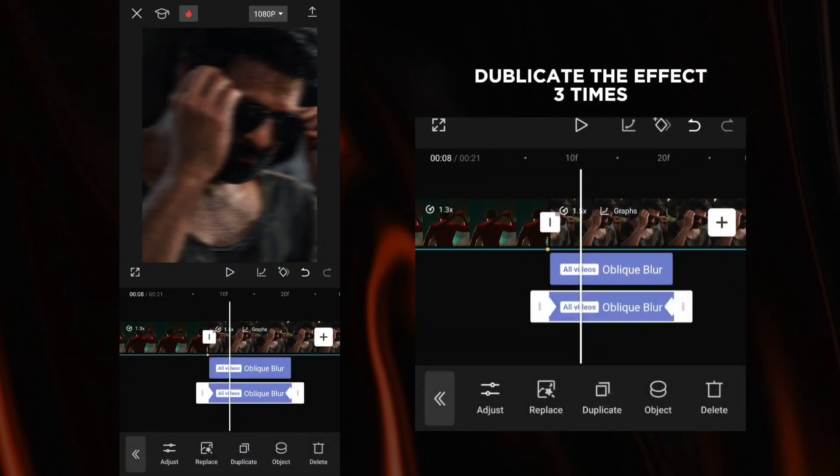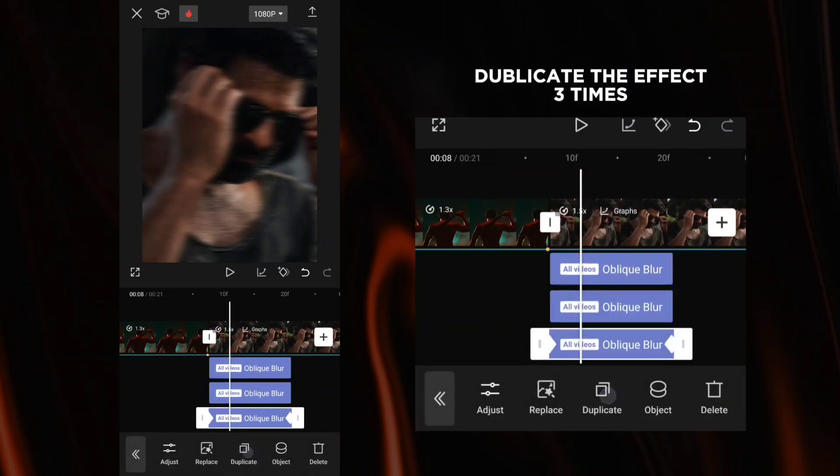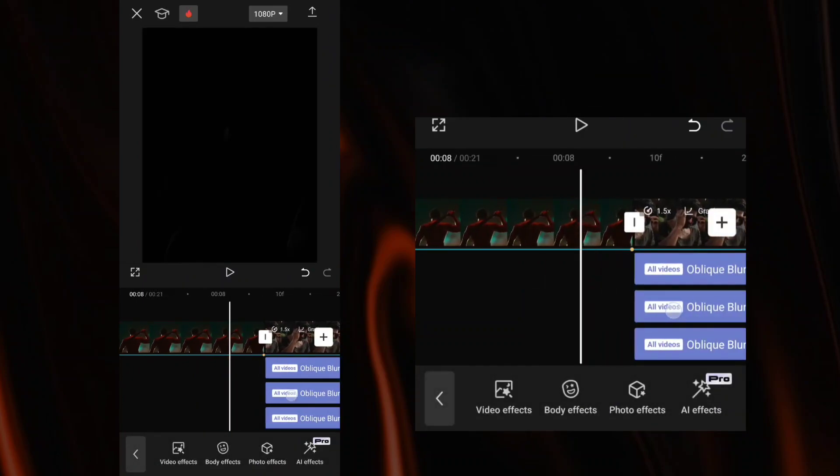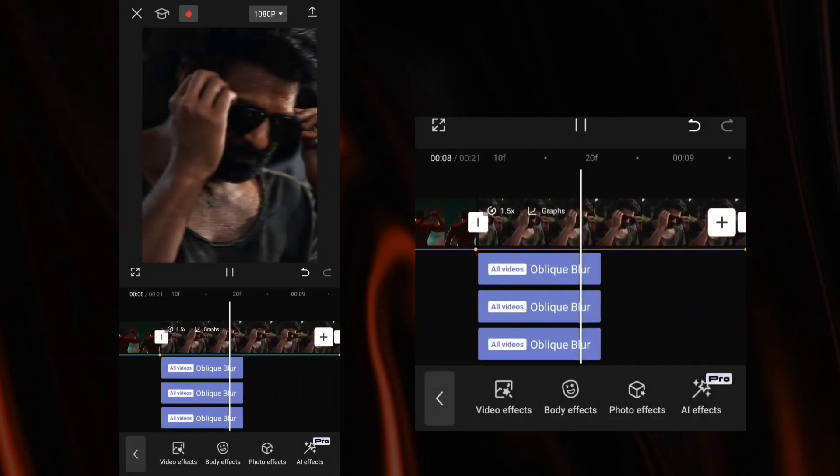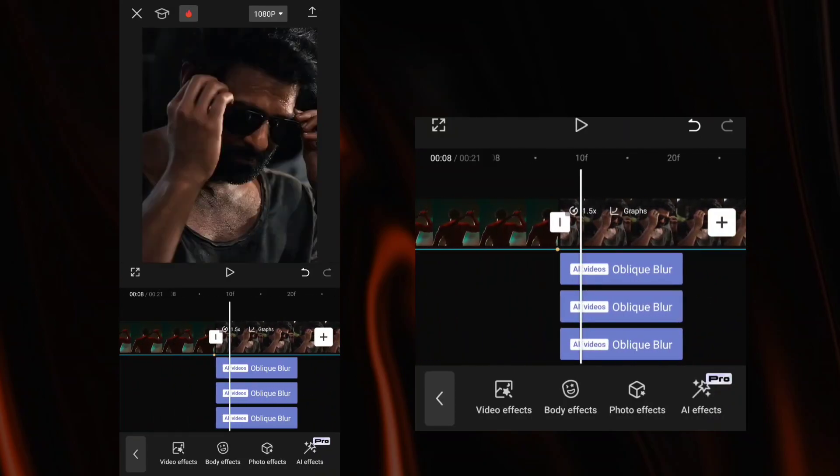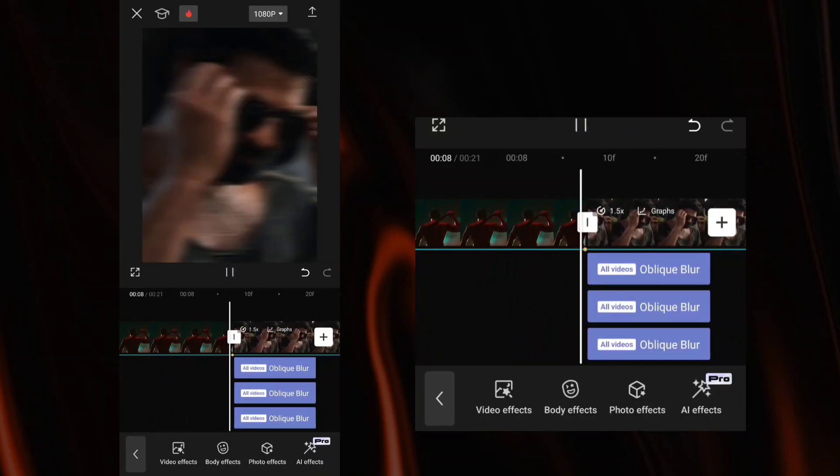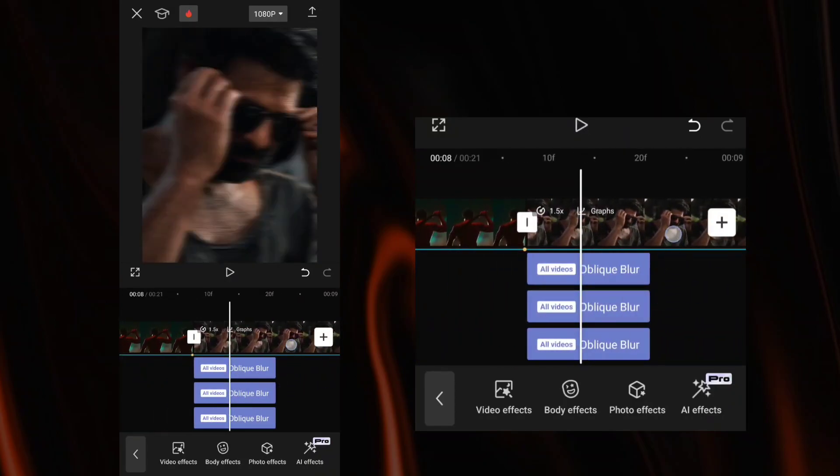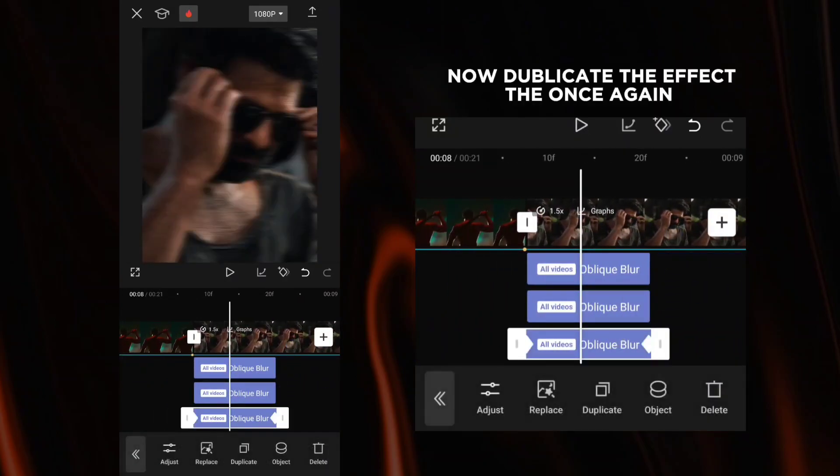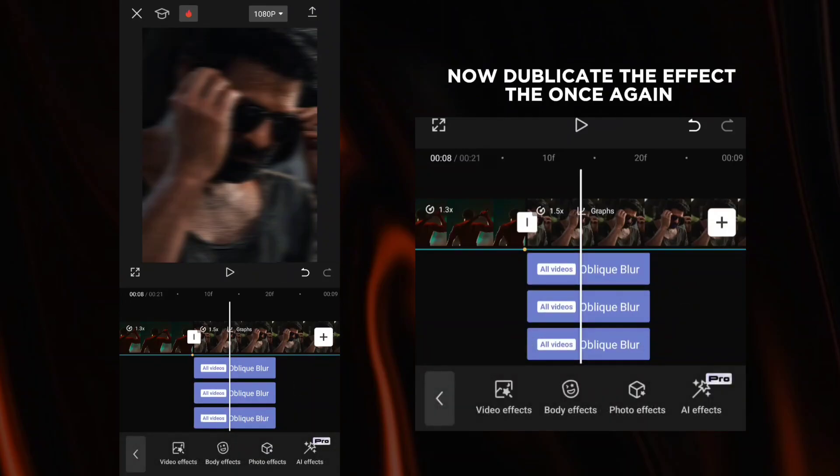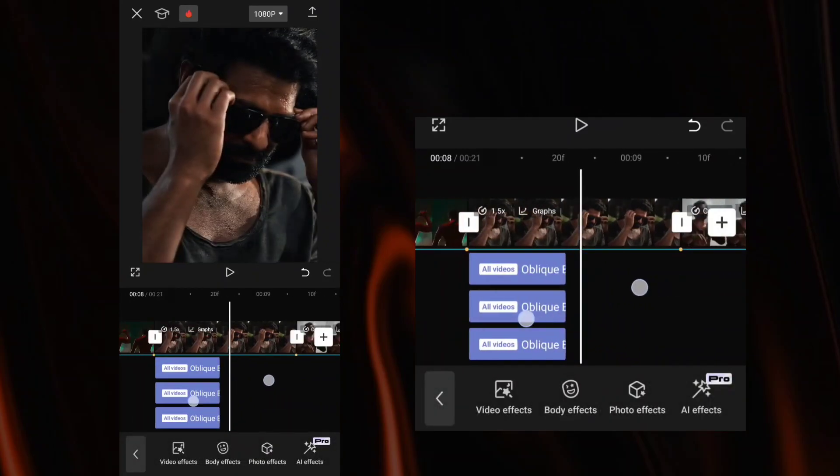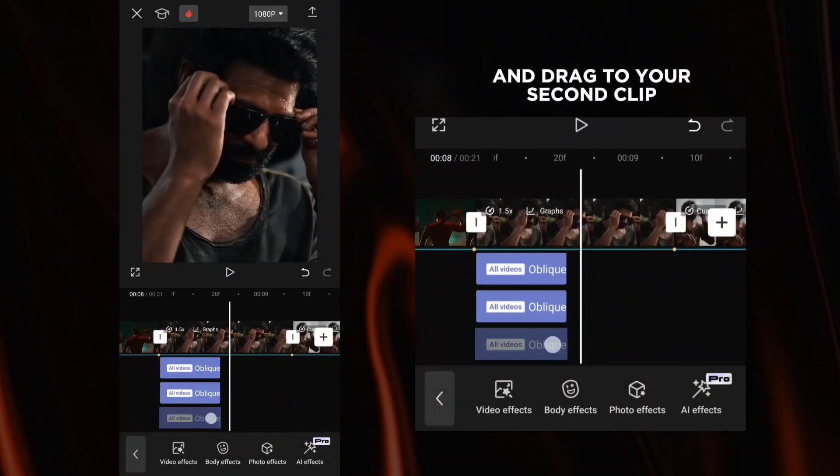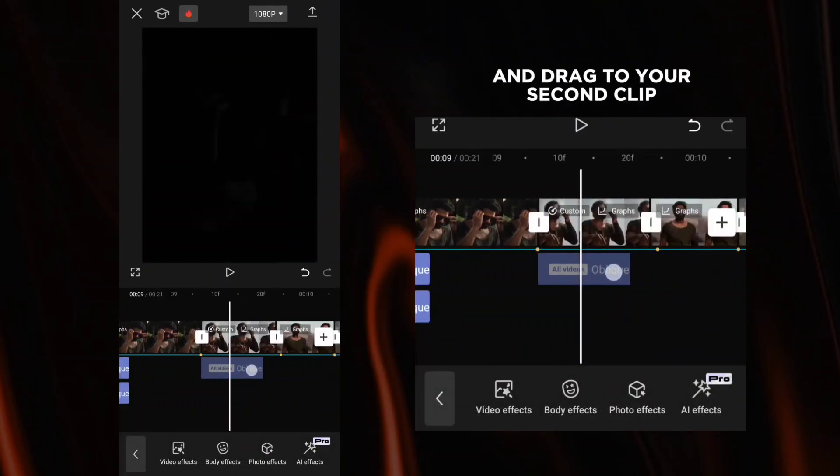Duplicate the effect 3 times. Now duplicate the effect once again and drag it to your second clip.